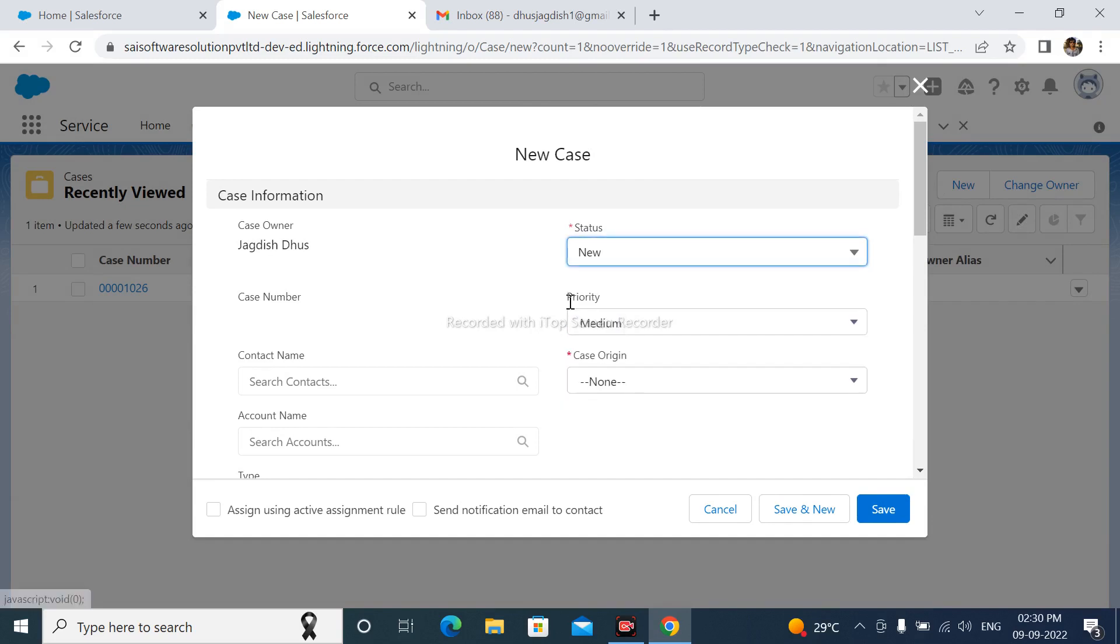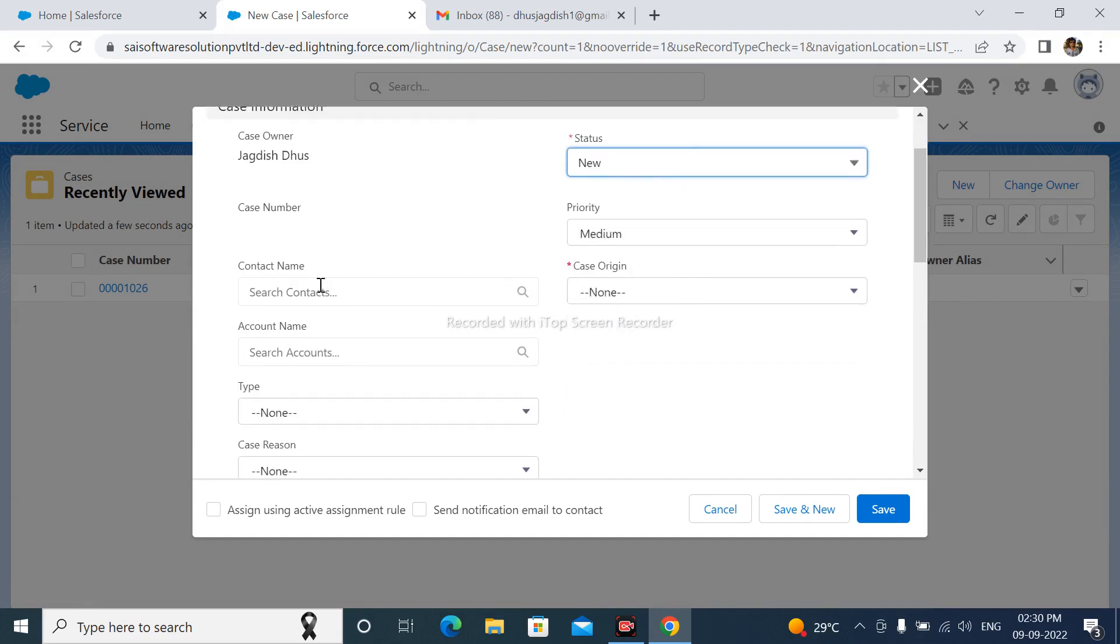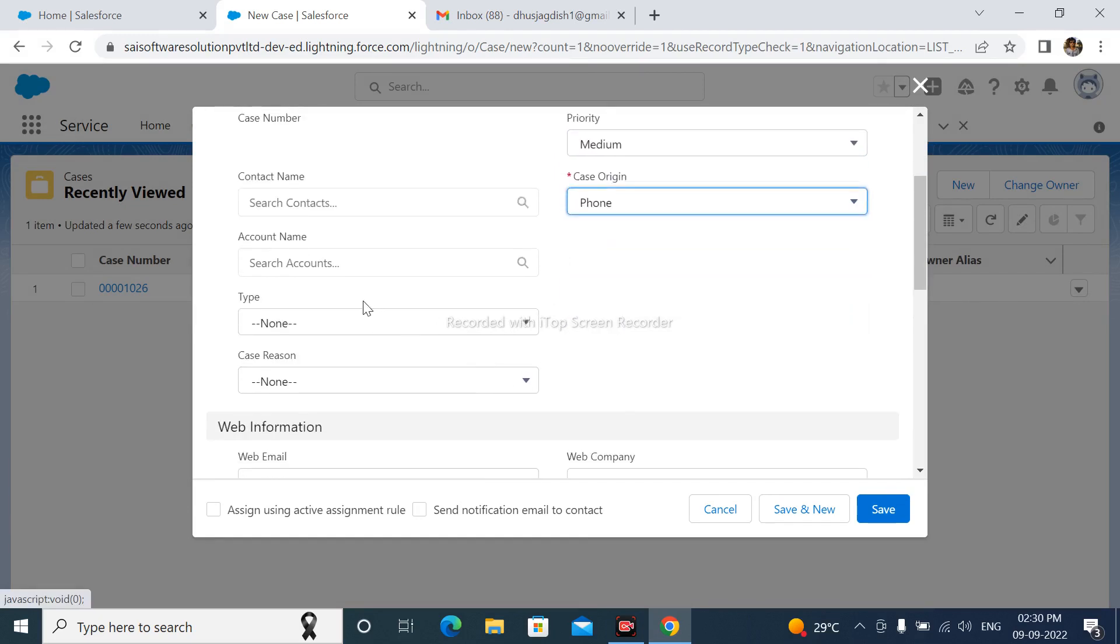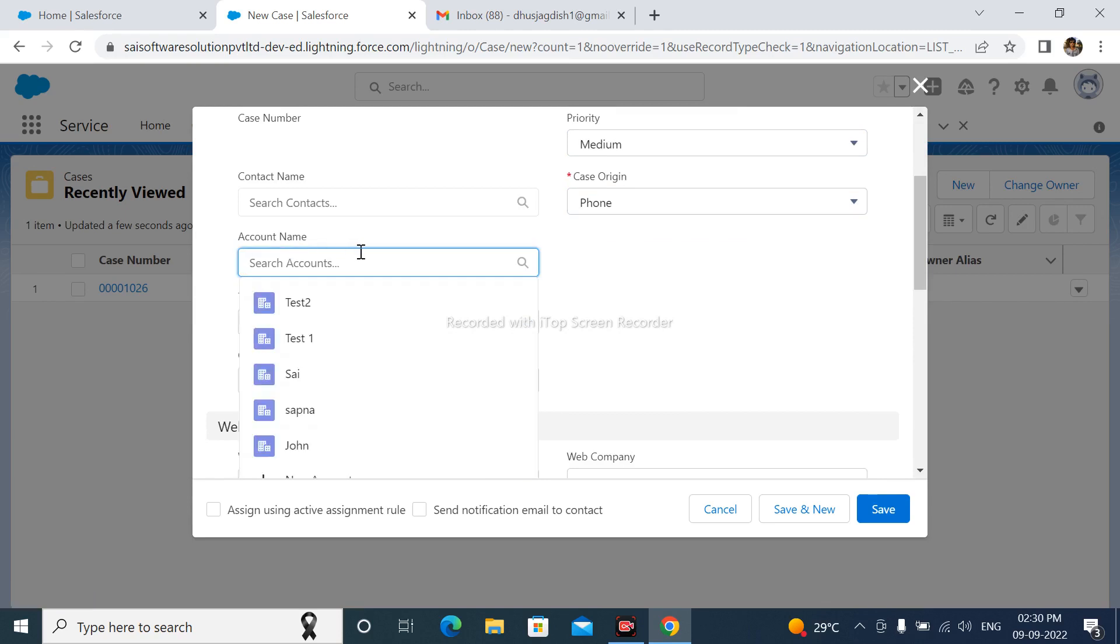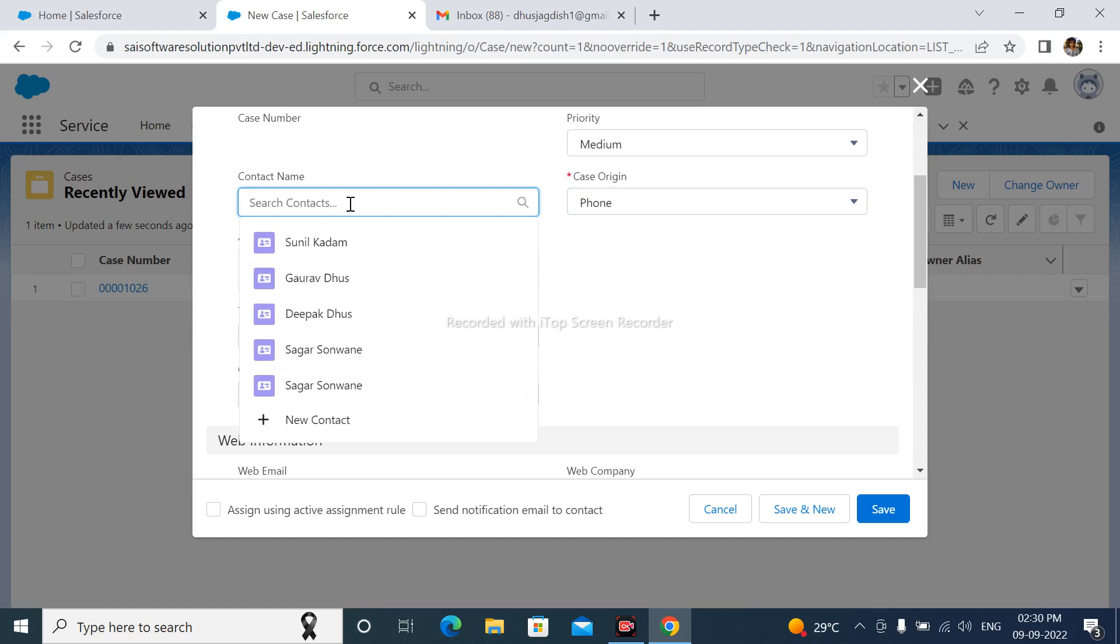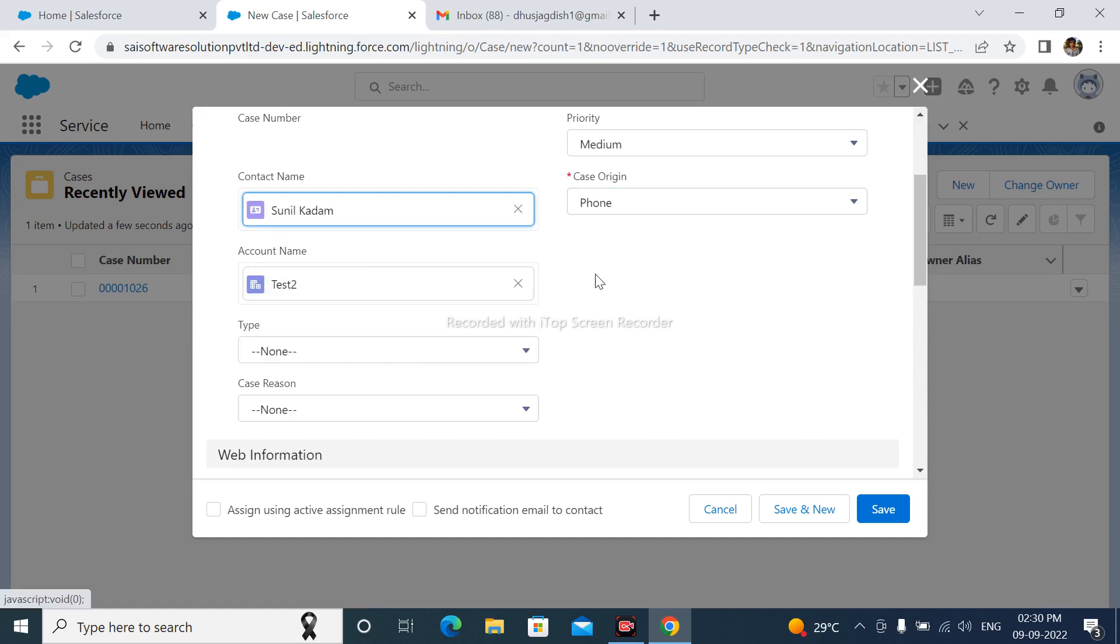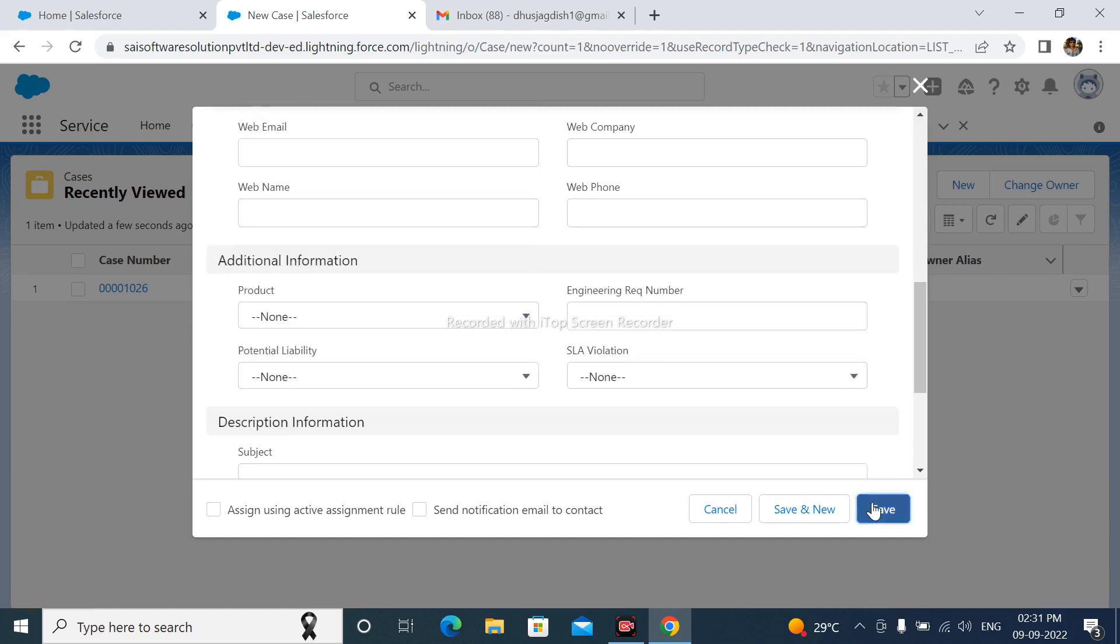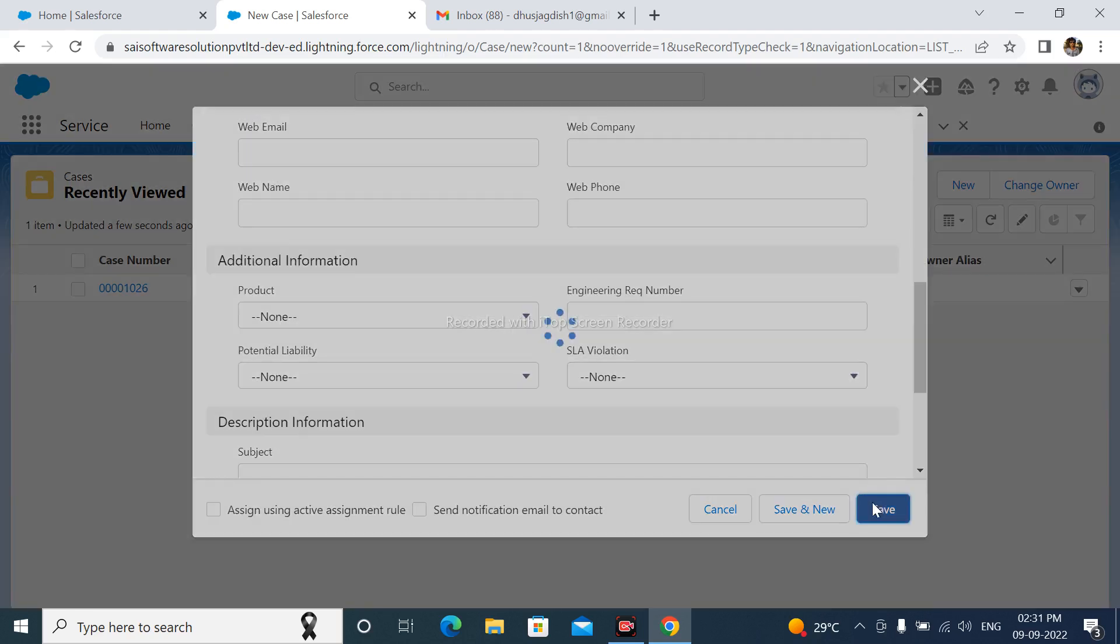Status is New. Case origin is Phone. Account Name is Case 2. After that, save this.